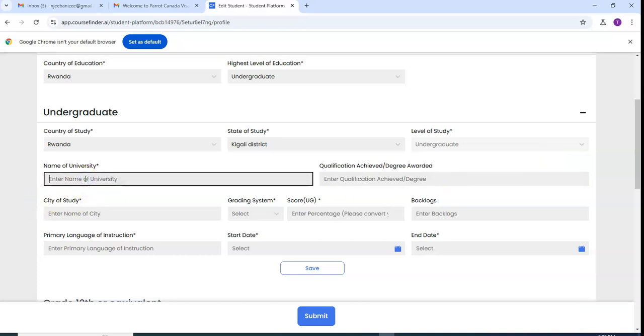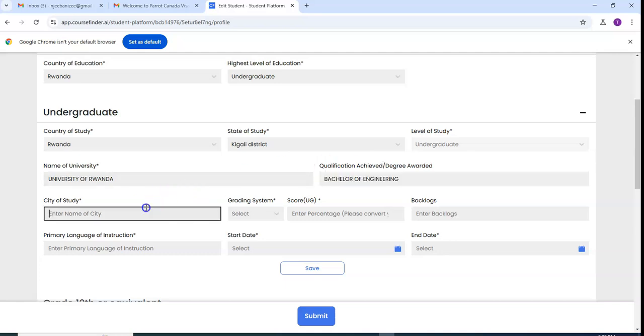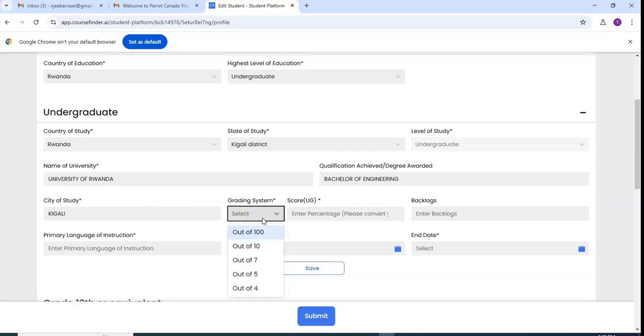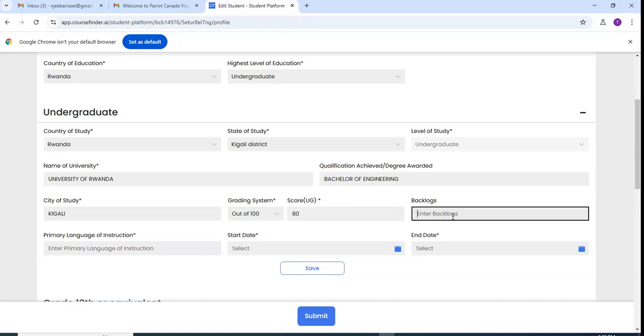Level of studies undergraduate we take it. We have the university, for example University of Rwanda. Certification, it will be Bachelor of Engineering for example. The city is Kigali. The grading scheme is about 100. If you got like 80 percent you put the 80 percent. The workloads, if you have one course, if someone discussed to succeed it you may add it, but here I can put not applicable.